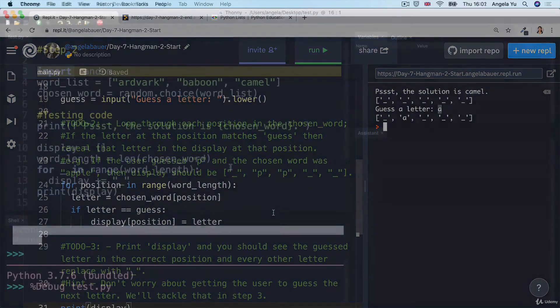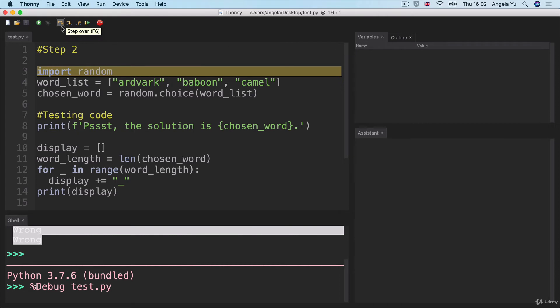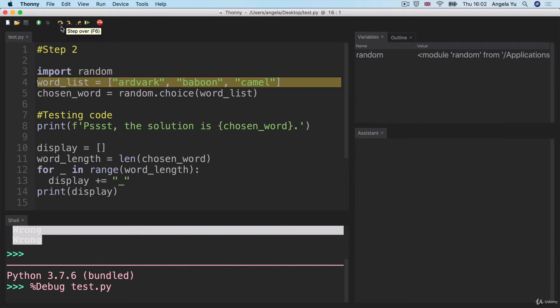And again, I recommend to review the code if it's at all confusing, or if you didn't manage to get it first time through the Thonny IDE, just to see it step by step and see what's actually happening.